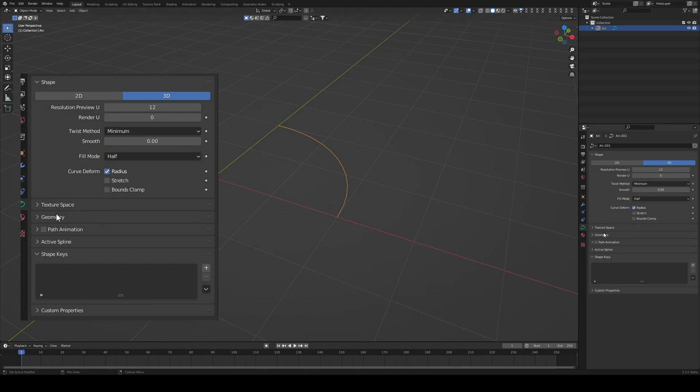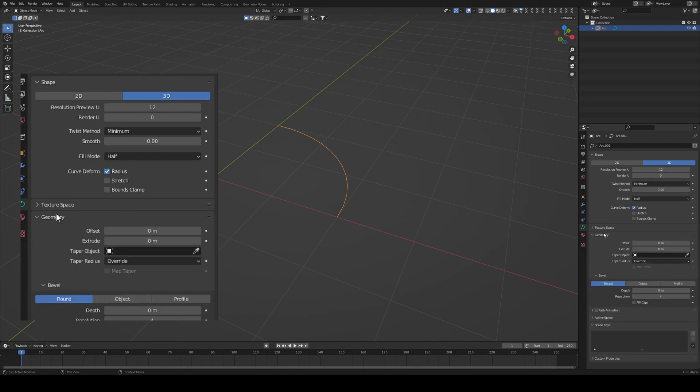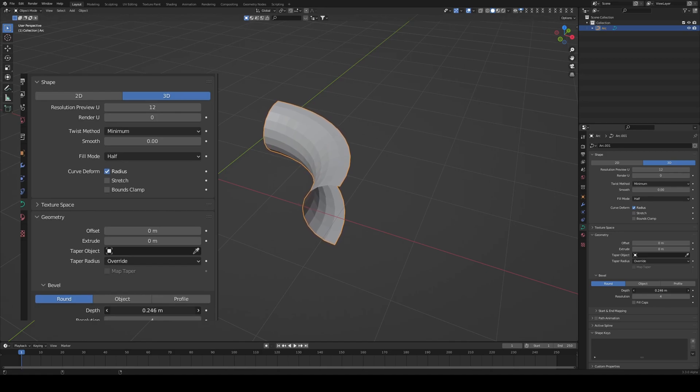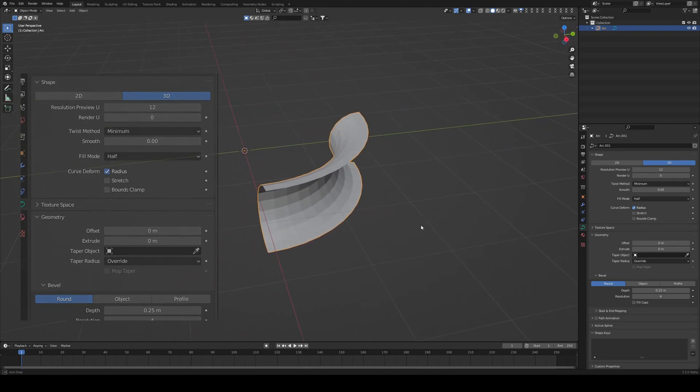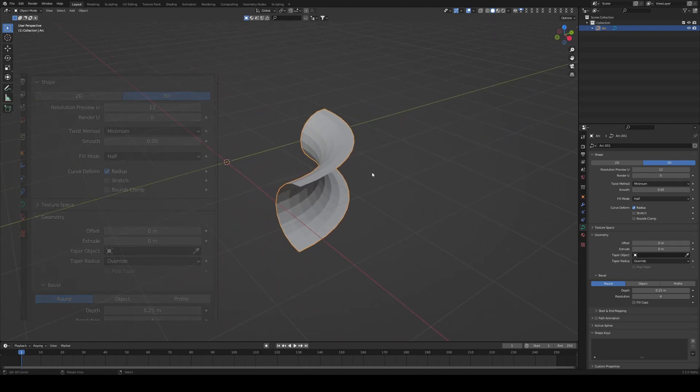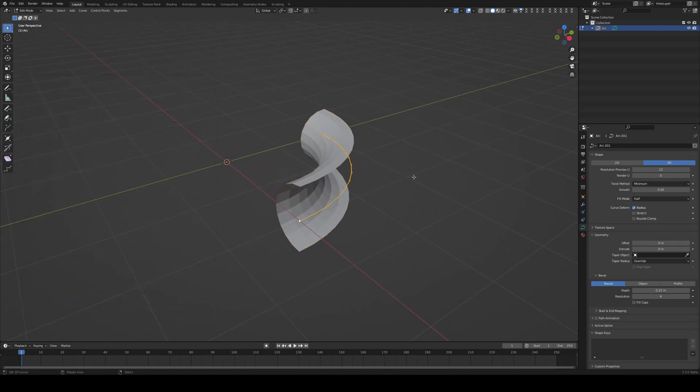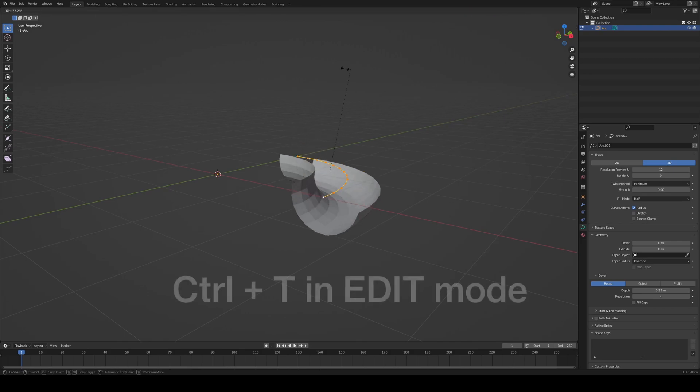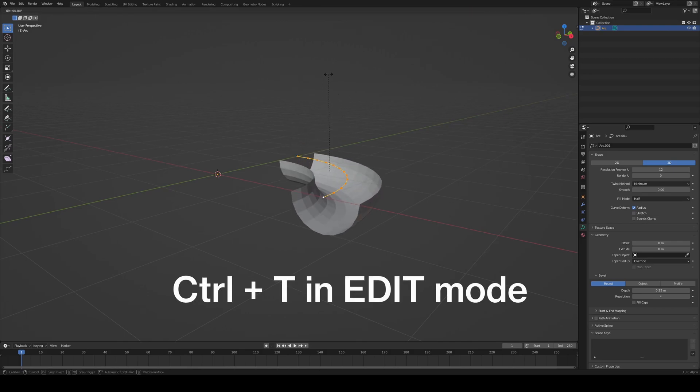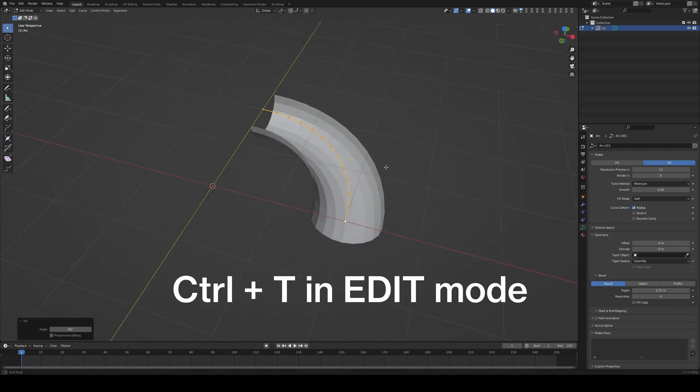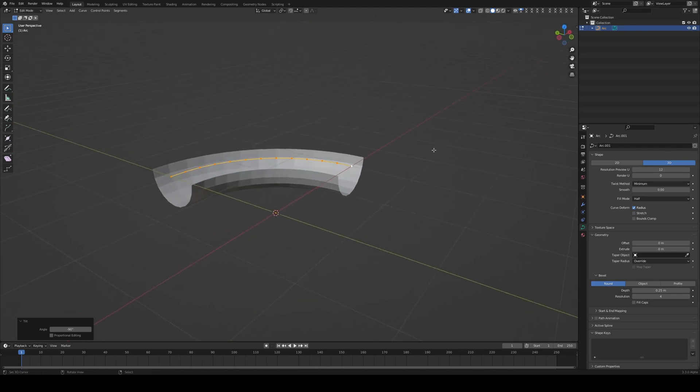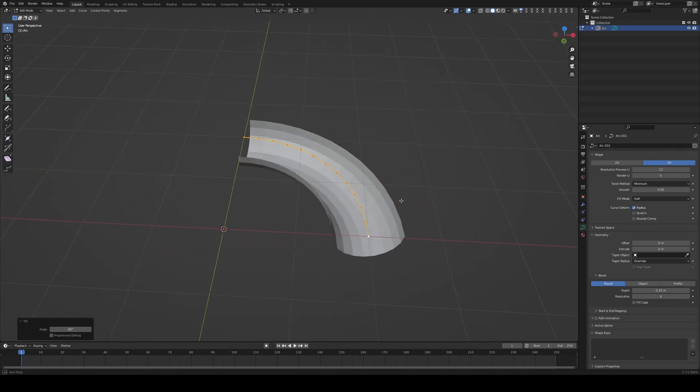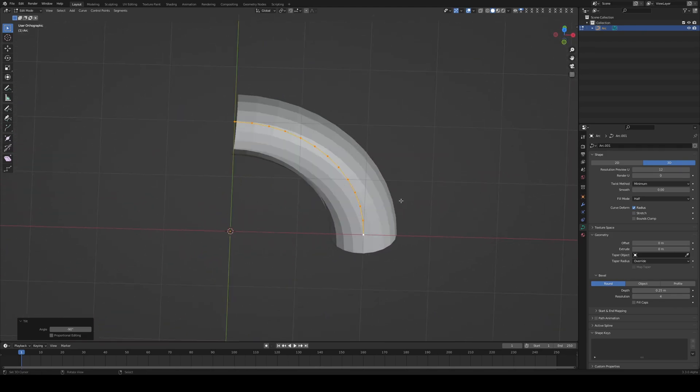I'll be working in 0.25 depth, so it's going to look something like this. Back into edit mode by pressing Tab. Now we need to rotate these so they are at a nice angle. Press Ctrl-T, and then hold Ctrl and move them to 90 degrees like that, so that they are nice and aligned.